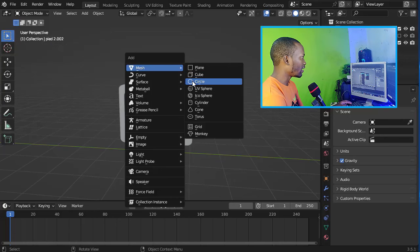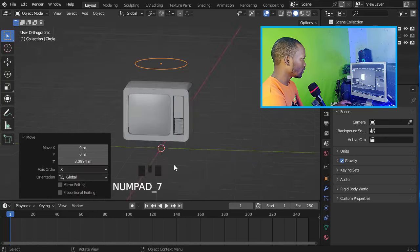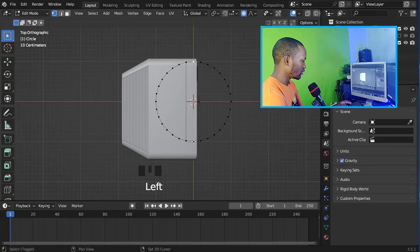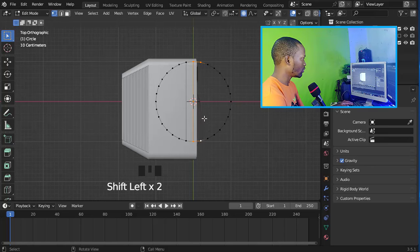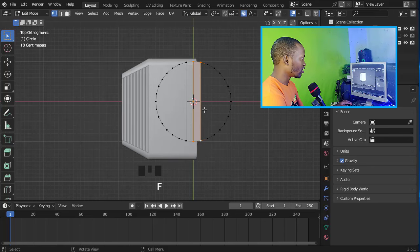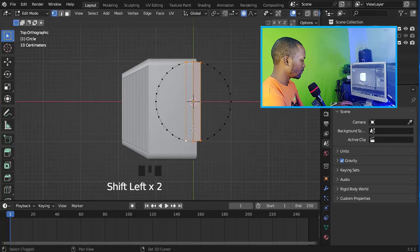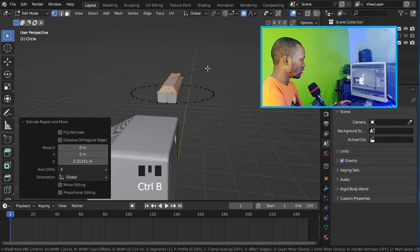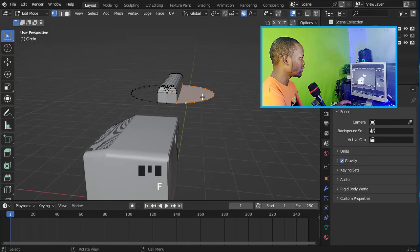Now let's add a circle. Let's fill these vertices by pressing F, filling all of these faces. Now let's extrude it on the Z-axis, then bevel it, and fill this face.